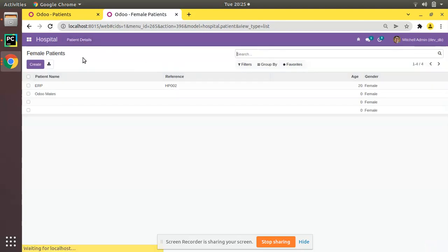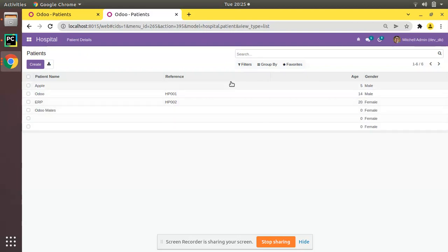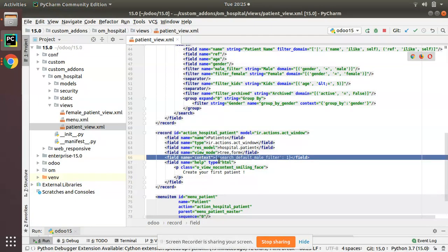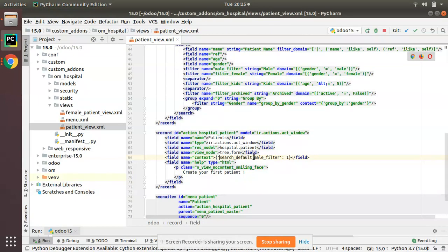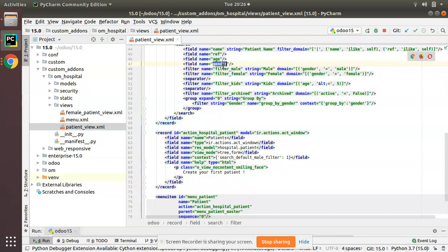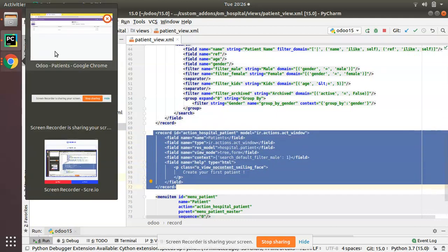If you go to the female patient menu there is no default filter there, but when you come to the patient menu the male filter is applied by default because we set it in the action context. If you remove the filter, female patients will also appear. So this filter is set by default from the action. I'll also rename it to filter_mail to keep the standard, so the context entry becomes search_default_filter_mail: 1.